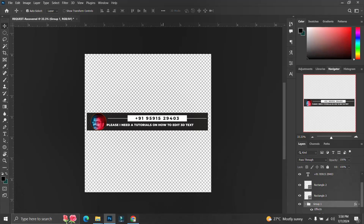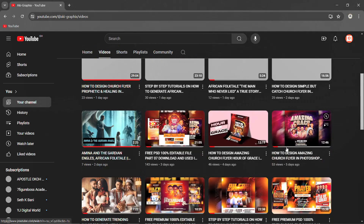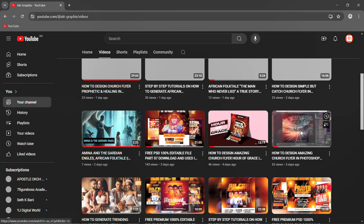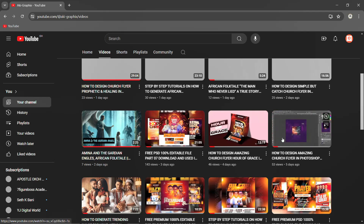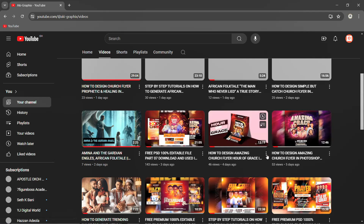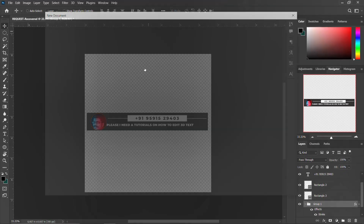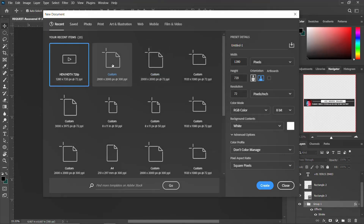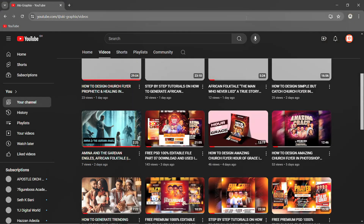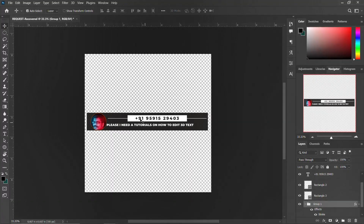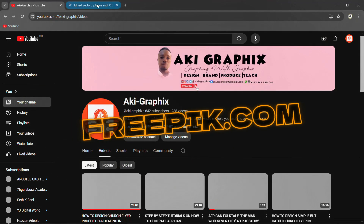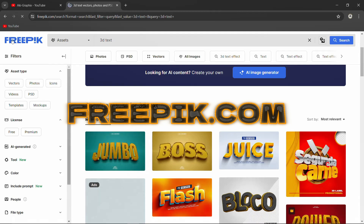Based on this popular request, he saw a flyer I posted and was practicing it, but realized he was unable to do the 3D text effects. So he sent a request that we should work on how to edit 3D text effects in Photoshop. Without wasting much time, I'll go into Photoshop and open a new document. In order to have a 3D text effect, you must log on to freepik.com.